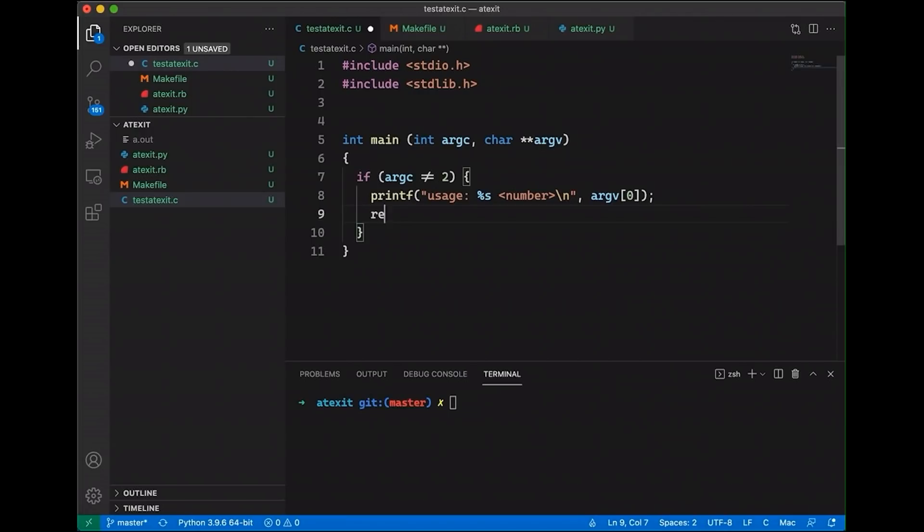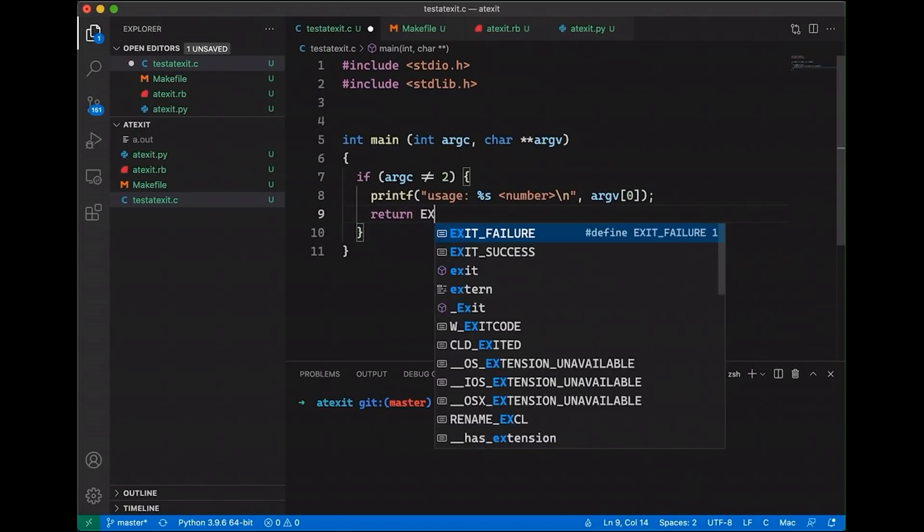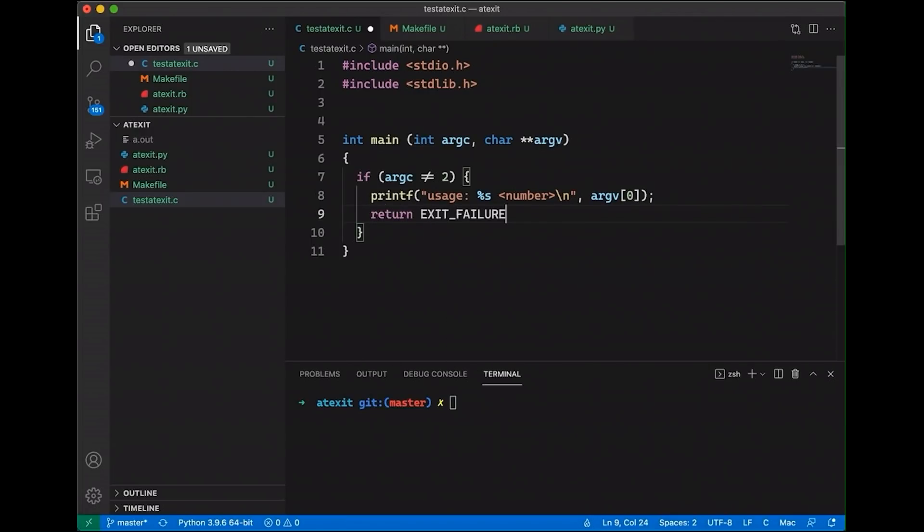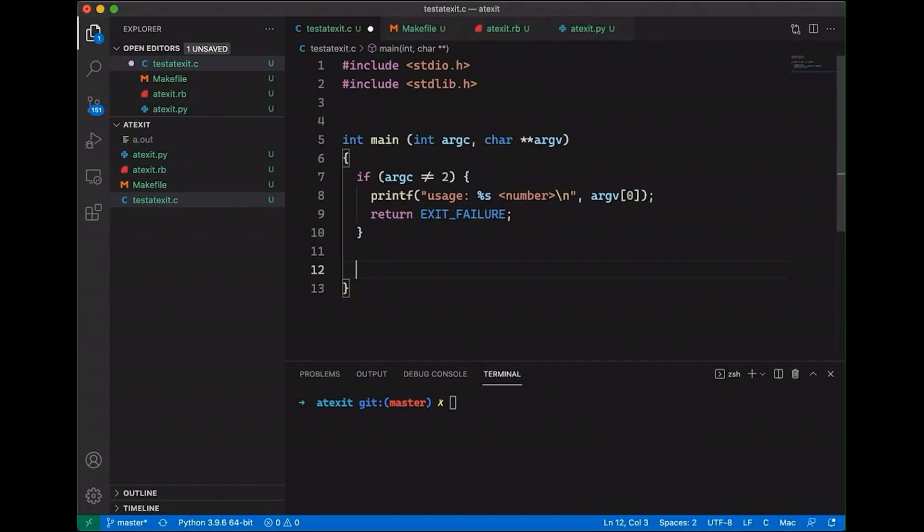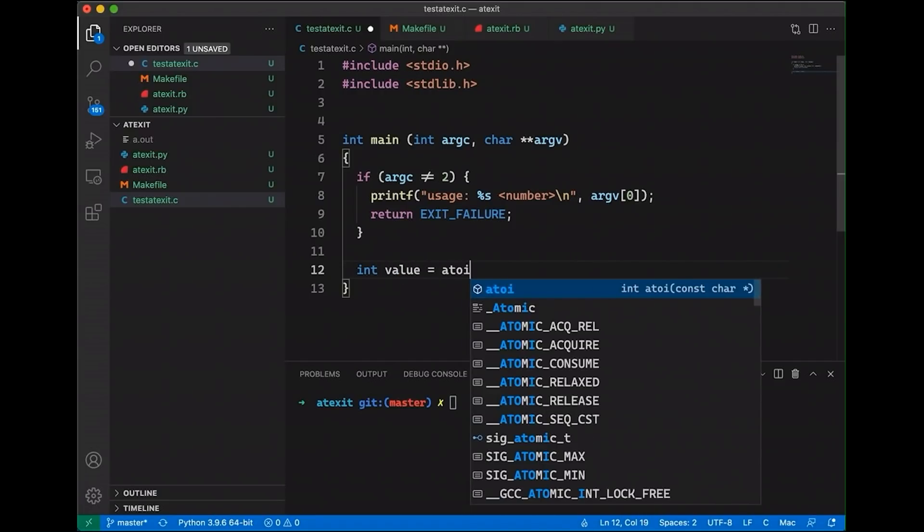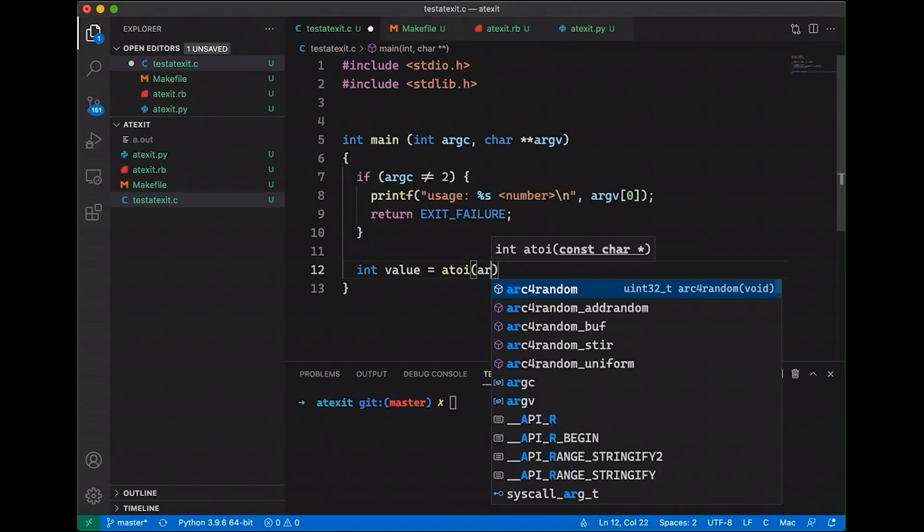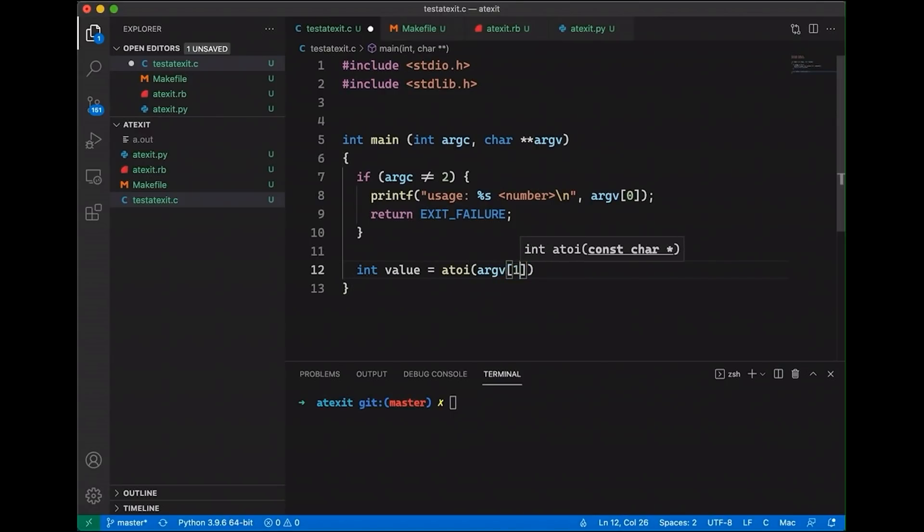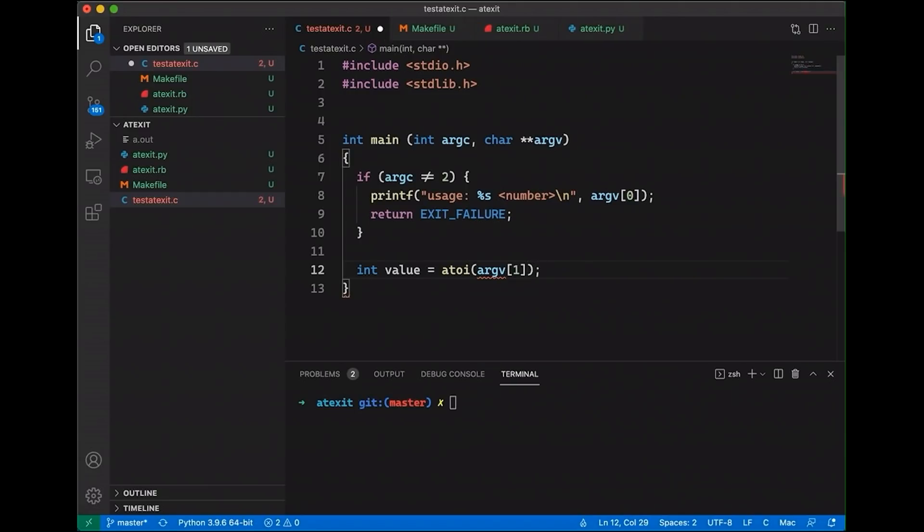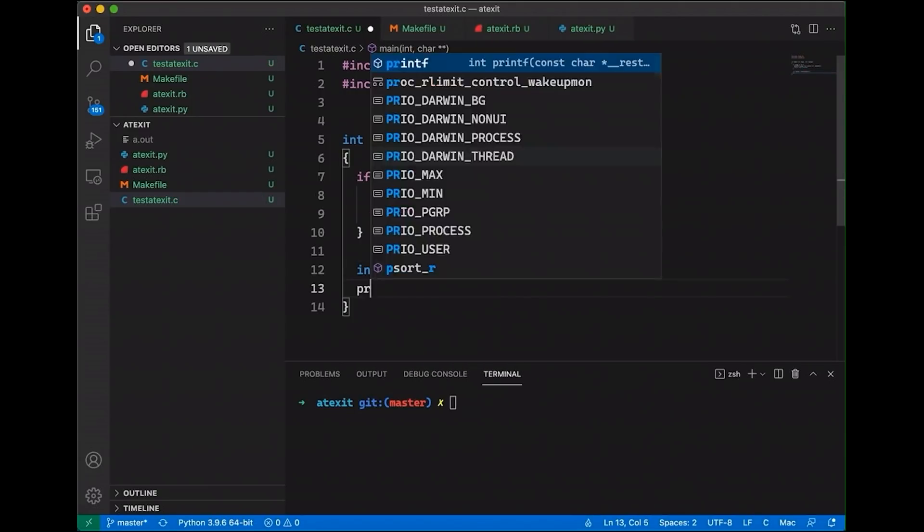And then here, we're just going to return exit failure because basically we just, the person doesn't know how to use the program. They use it incorrectly. So we're letting them know this is how you're supposed to use it and carry on. But if they used it correctly, if we did have two arguments, then what we're going to do is we're going to take a value, an integer value, and we're going to use atoi to take the argument. So argv[1], the numerical argument that was passed in, we're going to convert it to an integer and save it as value.